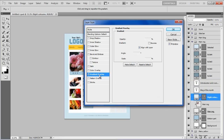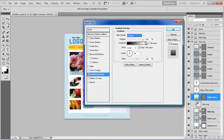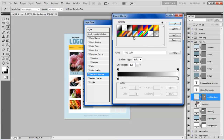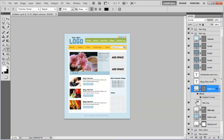Open the blending options of the right column layer, move over to the gradient overlay tab, choose its blending mode to overlay, set its opacity to 25%, and click on the gradient color. Choose the gradient as black to transparent, close this panel, set the angle to 0 degrees, scale to 36%, and click on the OK button to apply it.